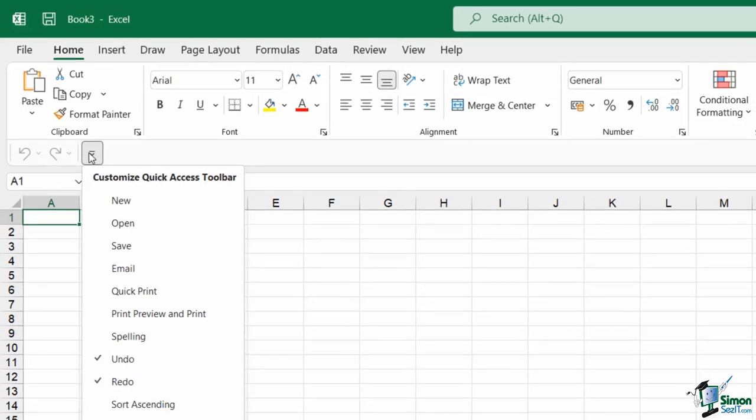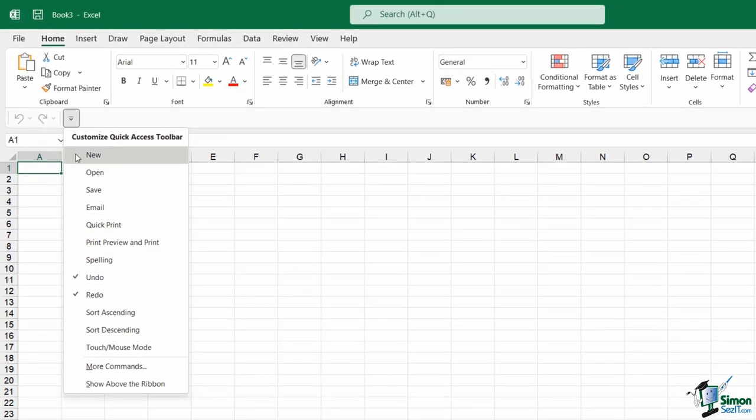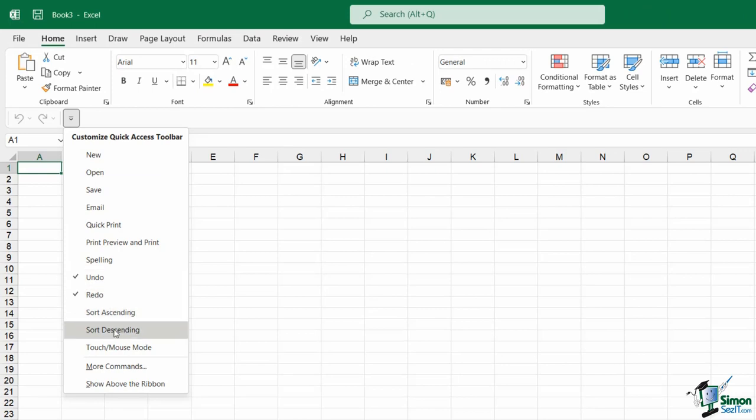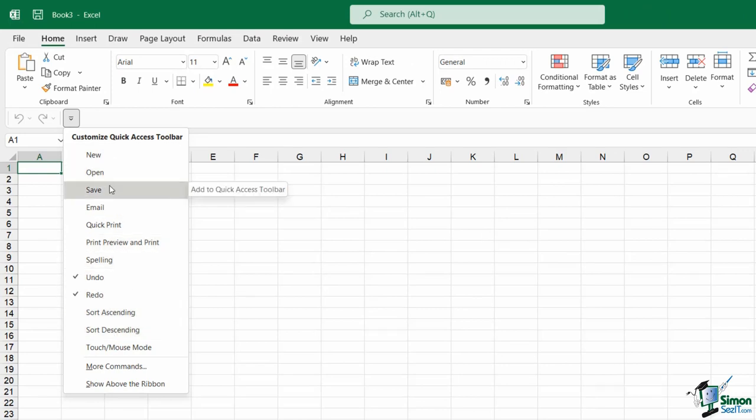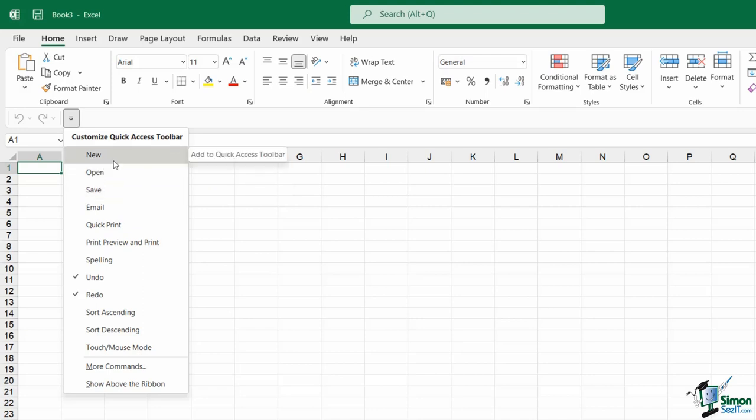If I click this drop down arrow again, you can see that I have a few different commands in this menu that I can add on to my Quick Access Toolbar with one click. These are really the 15 or so commands that Microsoft have deemed are going to be useful to you.